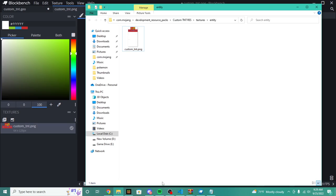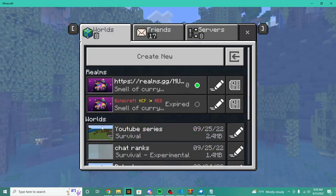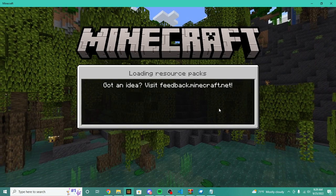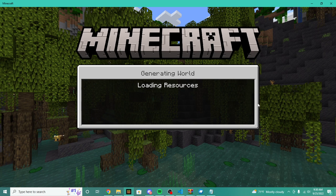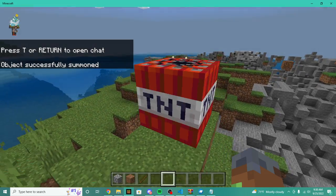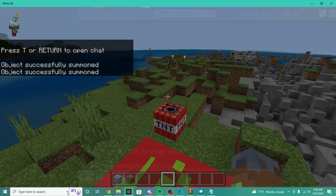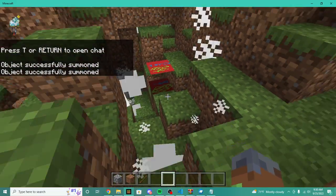It has two faces in our animation. Now if we reload the world and summon our custom TNT — it's a little broken, it doesn't look right at all. How we're going to fix that is we're actually going to add a render controller to our entity.